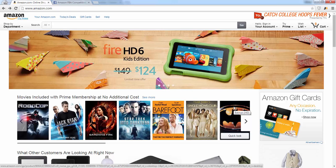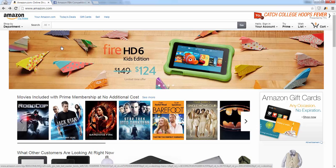Hey everybody, Greg here. I want to shoot a quick video for you to go over some of the features of Jungle Scout. It's a real powerful tool for product research and I just want to make sure you're using it to its full potential.